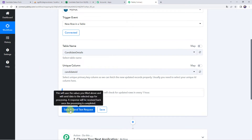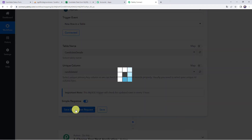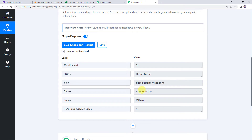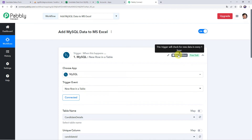Now let's move back to Pabbly Connect and click on save and send test request to capture the latest data. Here we can see that the same candidate details are captured in the response. Note that the data was captured immediately here, but sometimes it may take some time since the trigger is polling-based. If your data doesn't get captured immediately, wait 15-20 minutes patiently — the data will surely arrive. This trigger checks for new data every one hour.